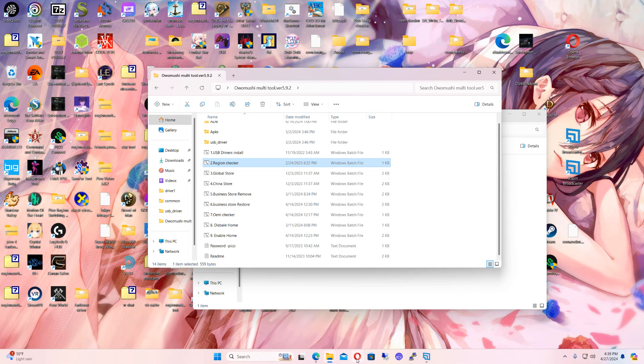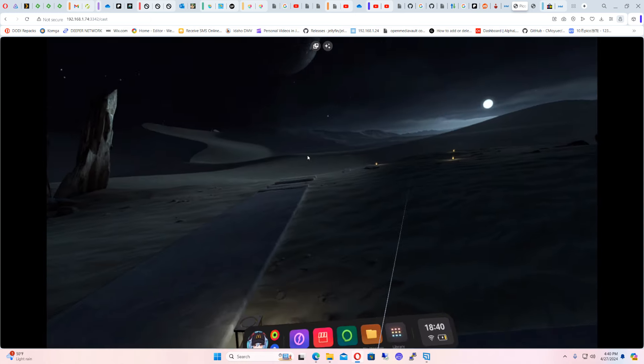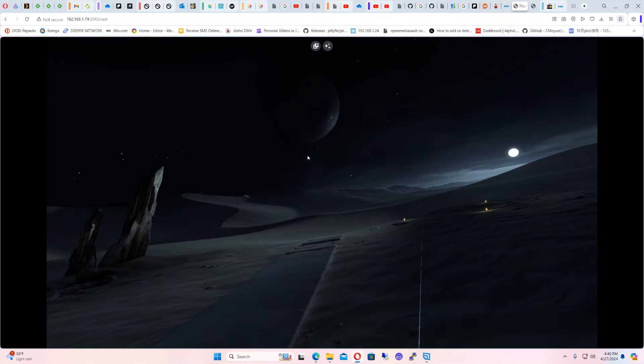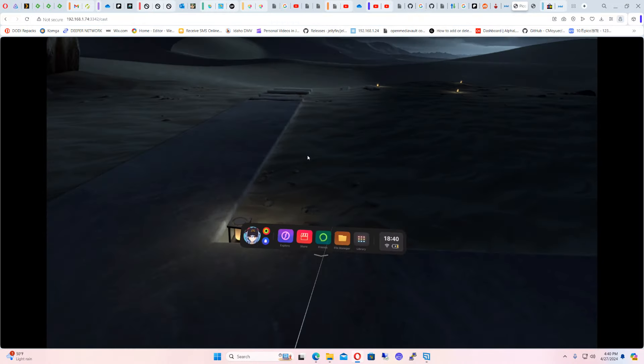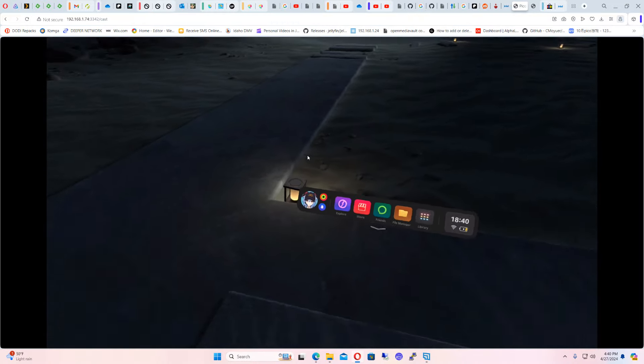Next, we need to get it ready for the global store. We're going to put the headset back on because running that test installs the applications we need. Let's go ahead — we're back in.